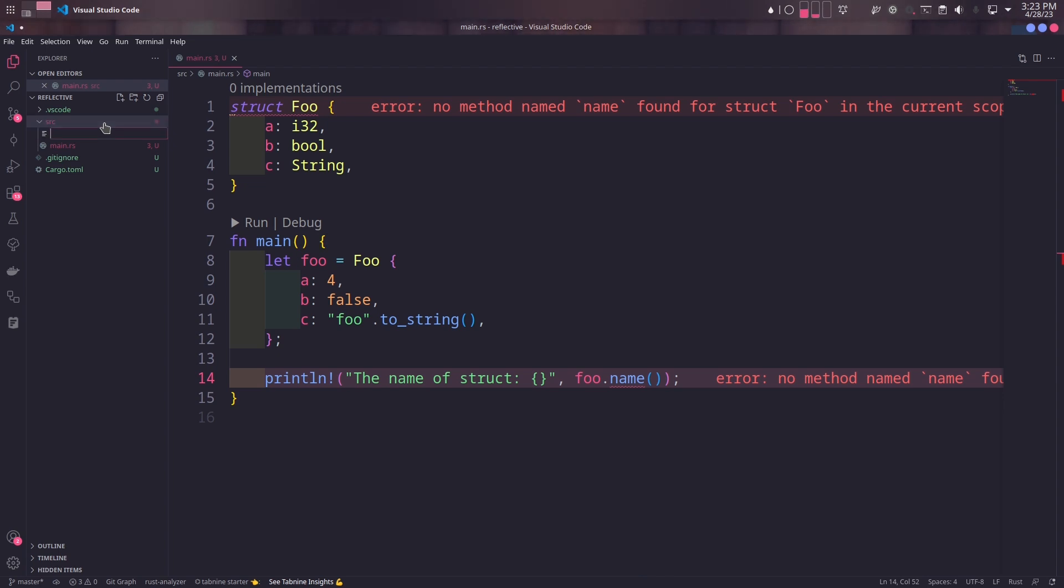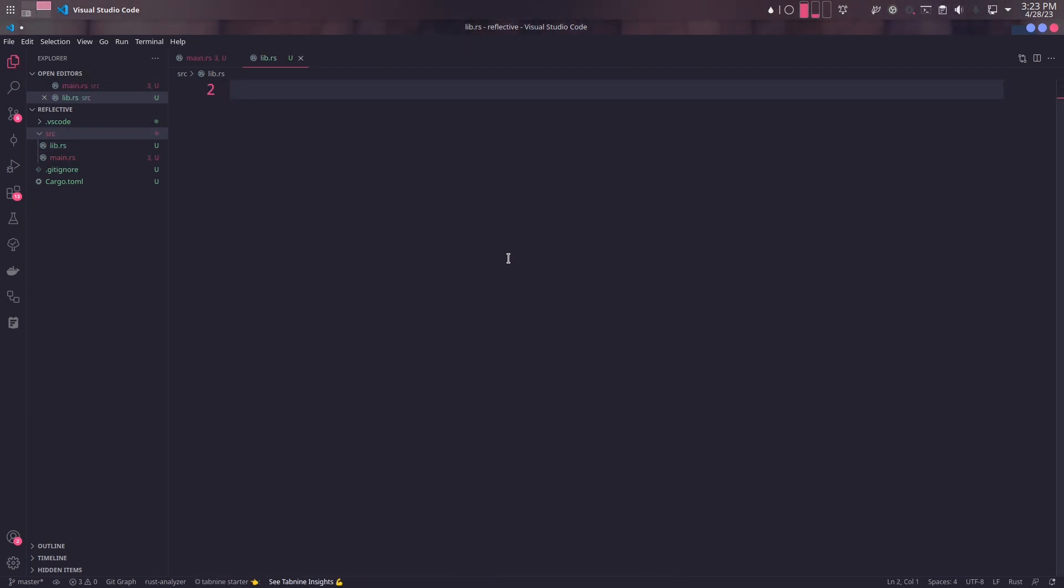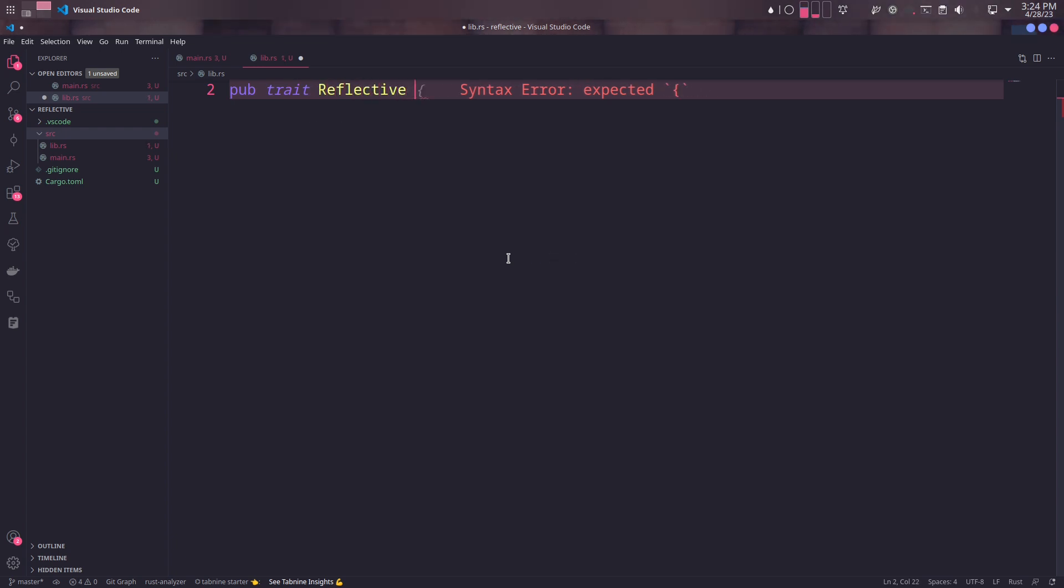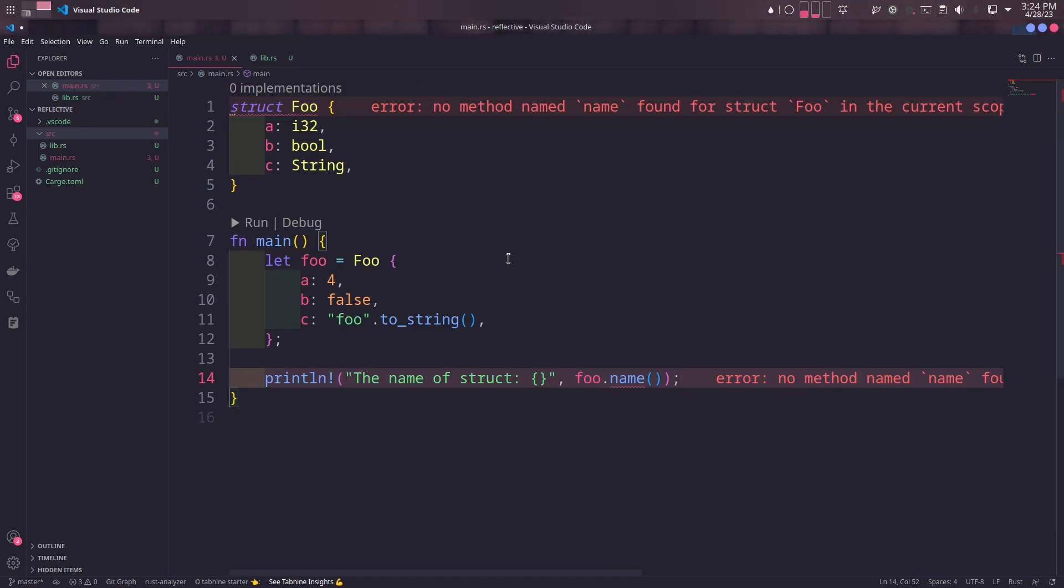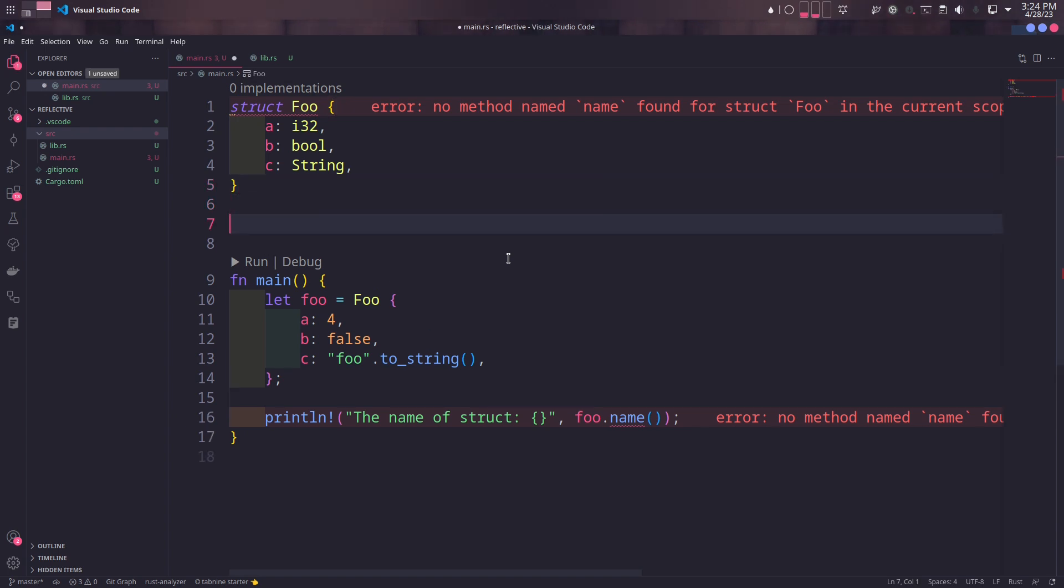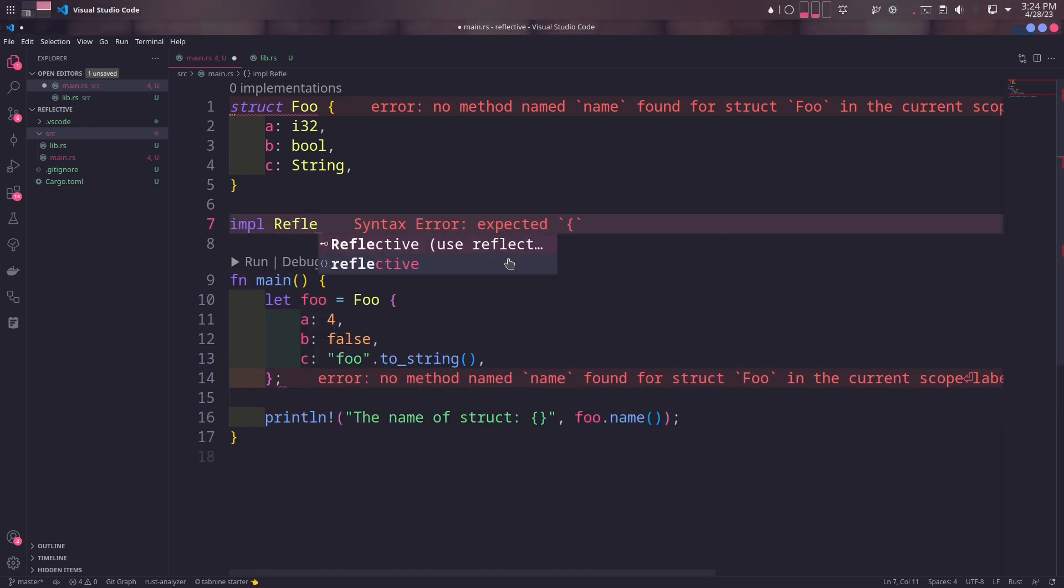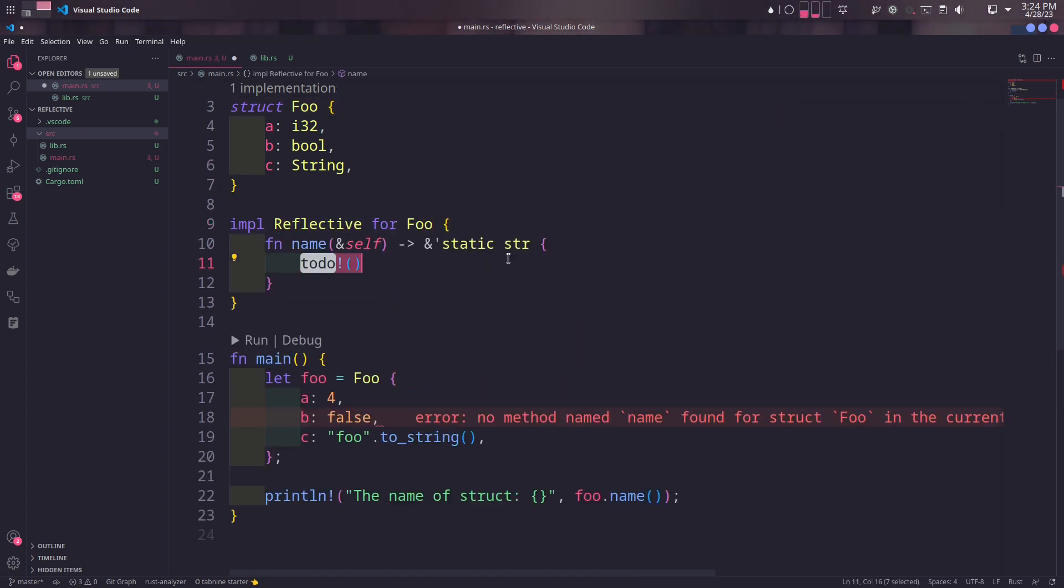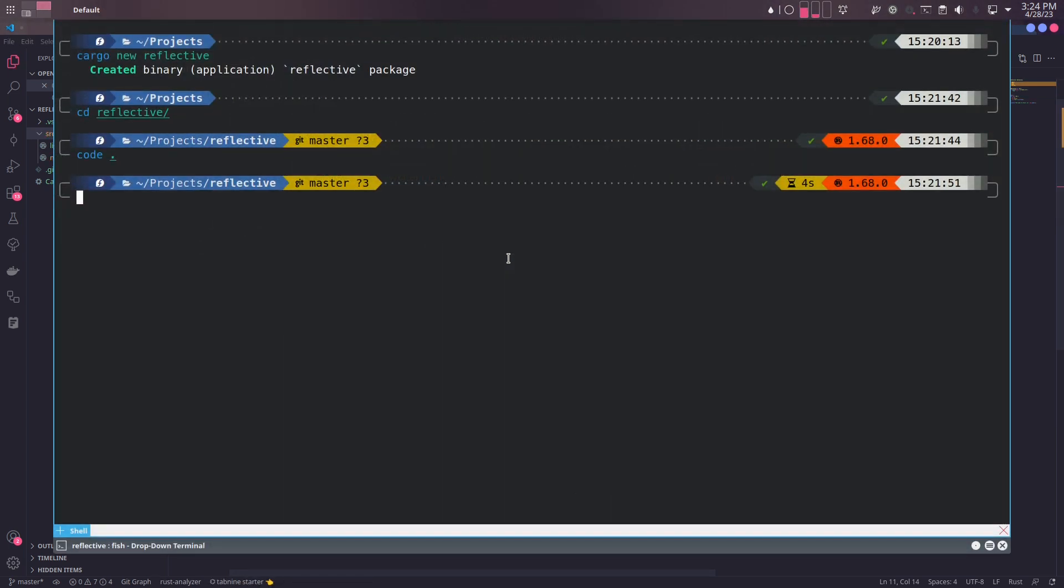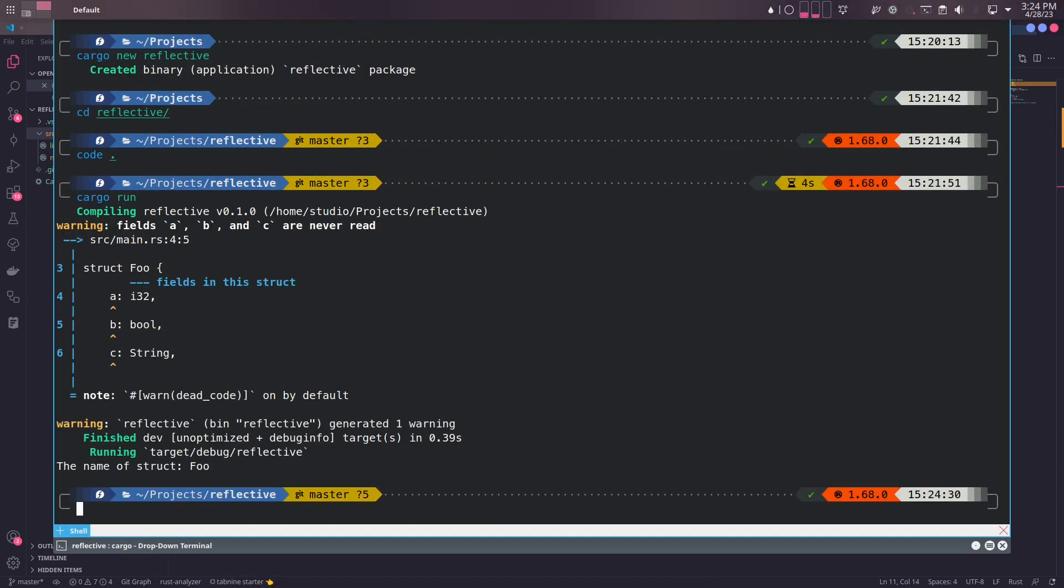We'll create a lib.rs file for our root project and add the public Reflective trait in it. This Reflective trait will only have a name method for now. In the main file, we'll manually implement this trait. The name method will return the name of the struct. When we execute the program, it will print out the name of the struct.